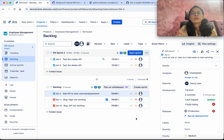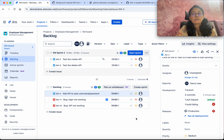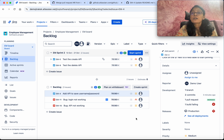In this demo we have seen how to integrate GitHub with Jira, how to create a GitHub branch from Jira, and how to get the pull request, commit, and branch information from GitHub in Jira. If you like this demo please like, share, and subscribe. Thanks for watching.